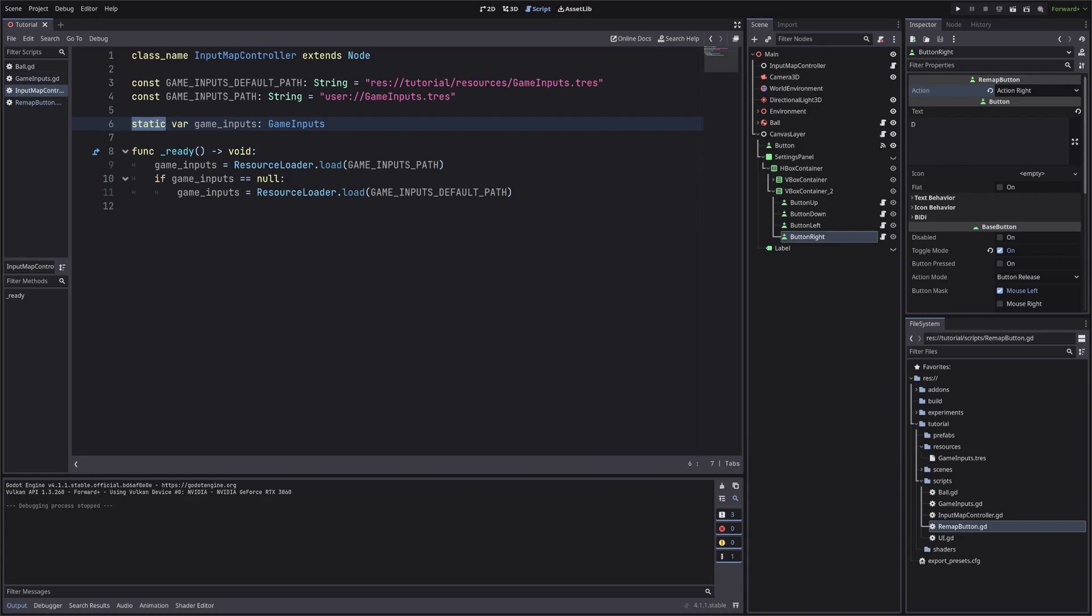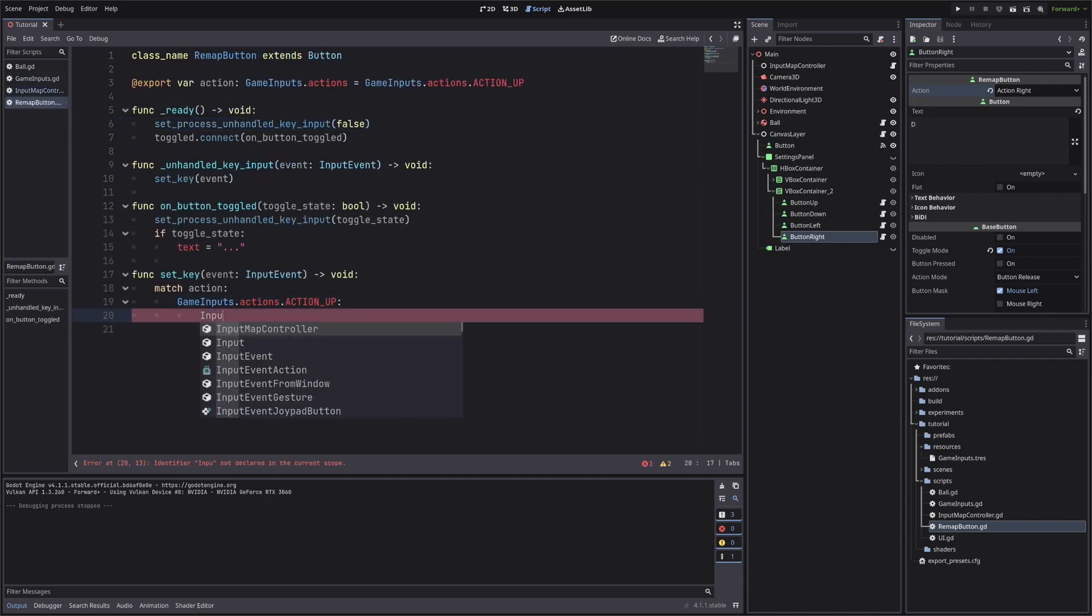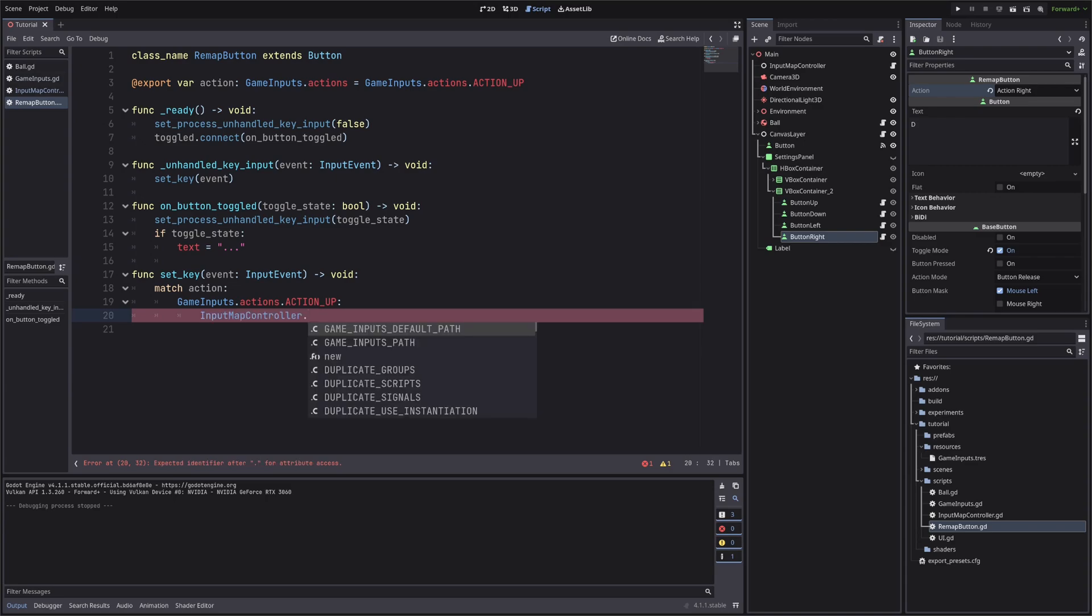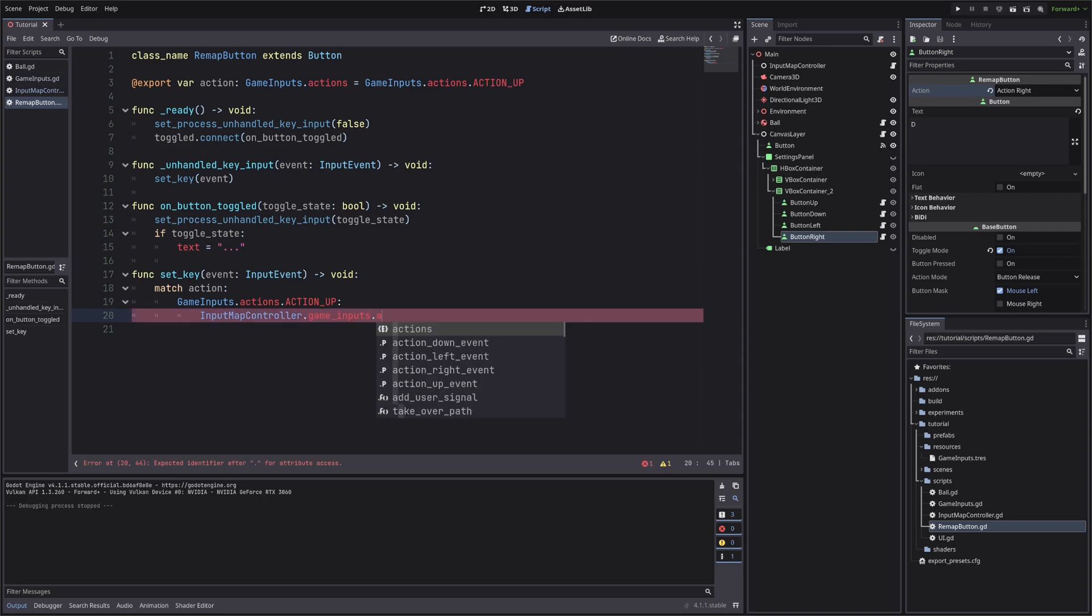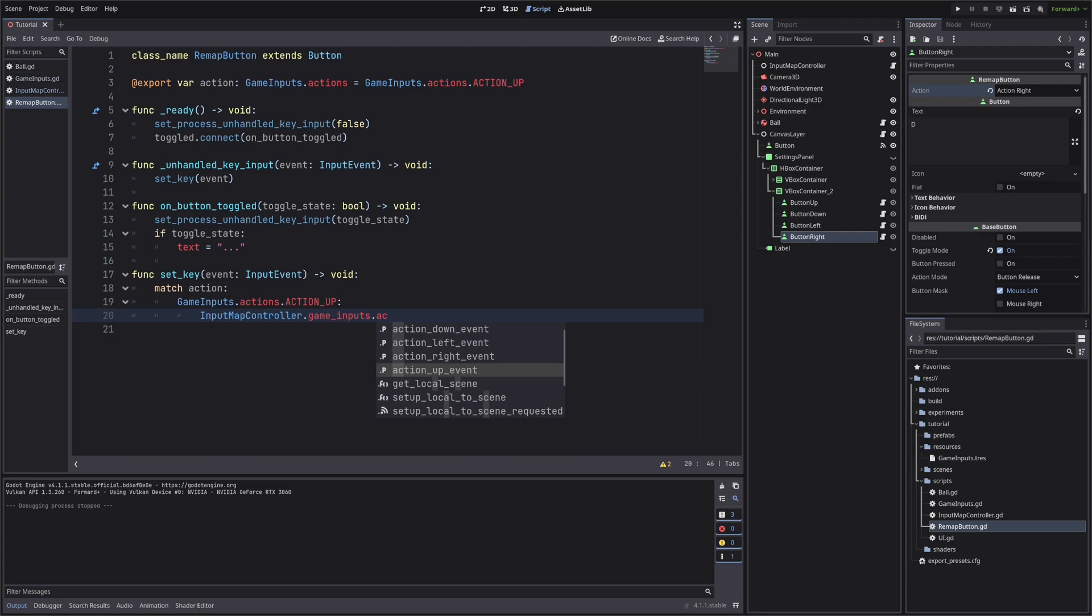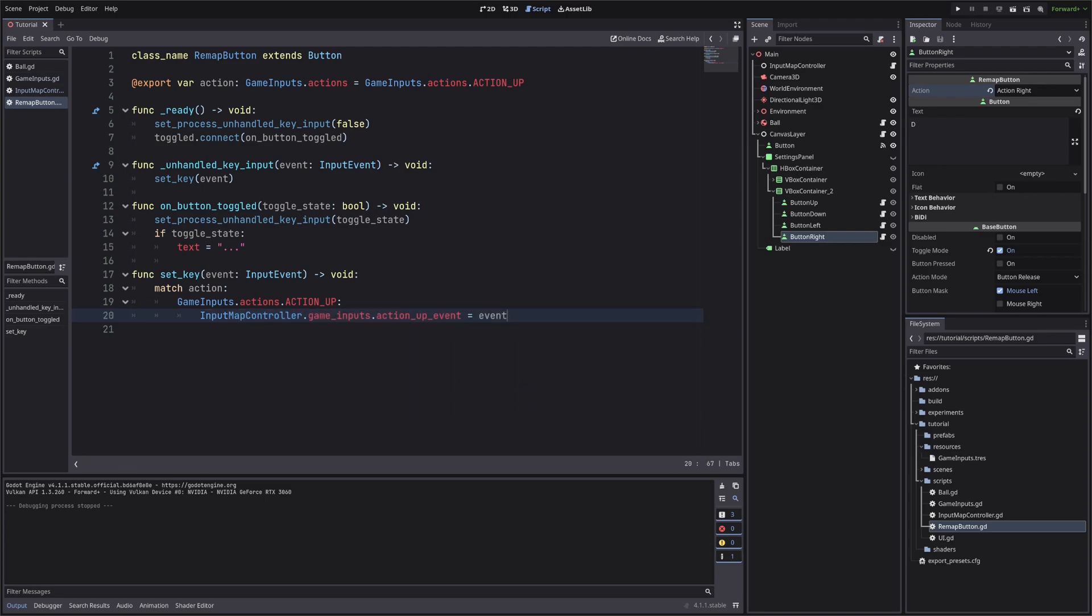So because our game inputs are static, we can access them here by simply doing input map controller dot game inputs. And we want to set the key for up action. So dot, action, up event, equal event, we will do the same for remaining actions.